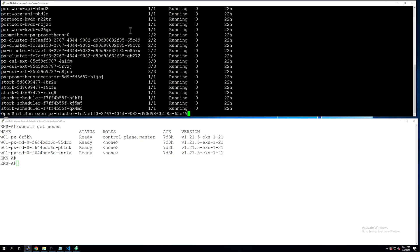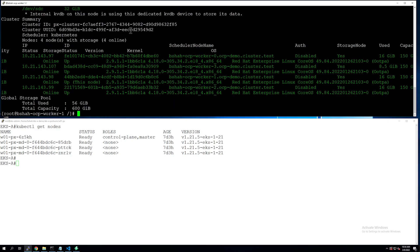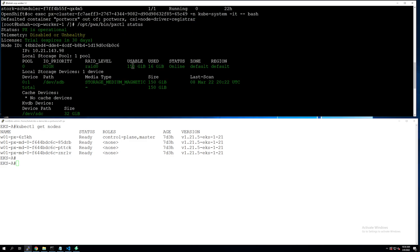Let's exec into one of the Portworx pods and look at the operational state and status of our worker nodes. You can use a simple pxctl status command. pxctl is a CLI utility that Portworx provides, and we can see that Portworx is operational and all four OpenShift worker nodes are contributing to the overall Portworx storage pool.